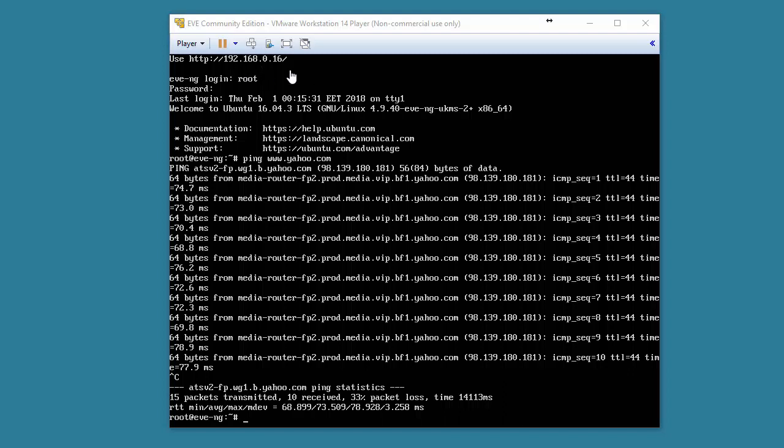So now what I'm going to demonstrate is connecting with the graphical user interface, the web-based management console for EVE-NG, and I'm also going to show you how to gracefully shut down the EVE-NG system.